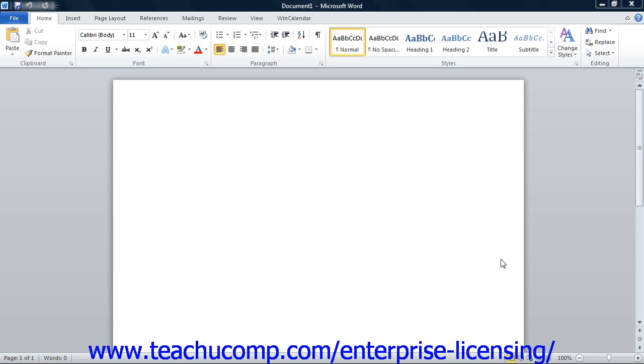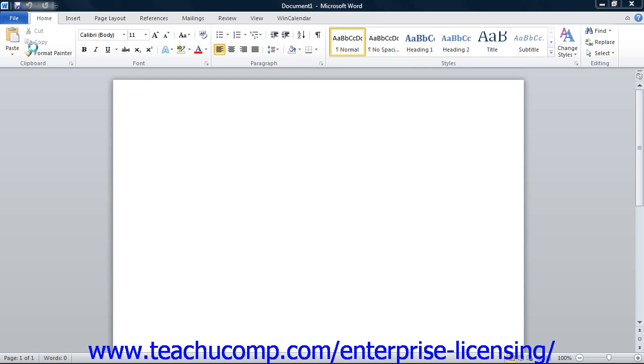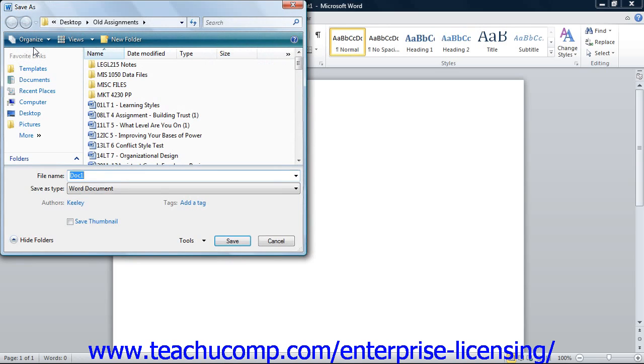When you save a document for the first time, you must use the Save As dialog box. To open this dialog box, click the File tab within the ribbon, and then click the Save As command. This will open up the Save As dialog box.